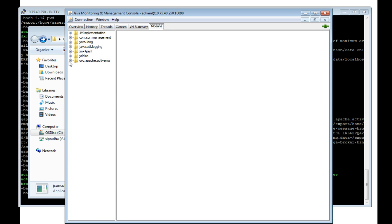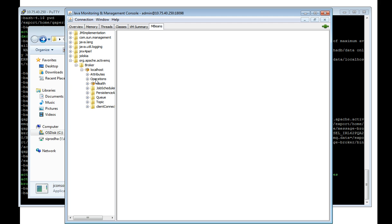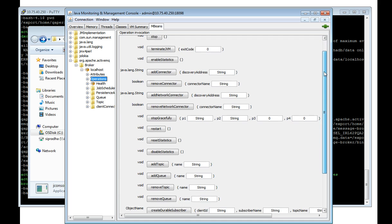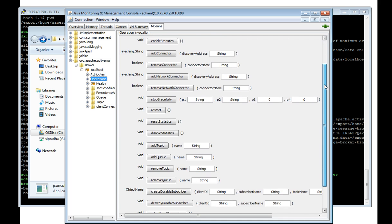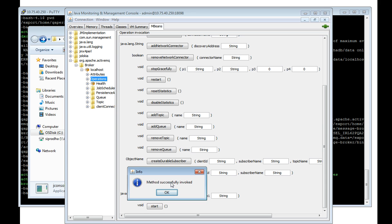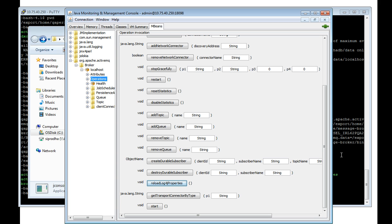I need to go to the ActiveMQ section under broker, the localhost. In the operation section, you can see there are lots of operations like GC, stop, terminate JVM. And below this one, you can see reload log4j properties. Once I click this, it will be taking the modified log4j properties file. Now my ActiveMQ is running in debug mode.